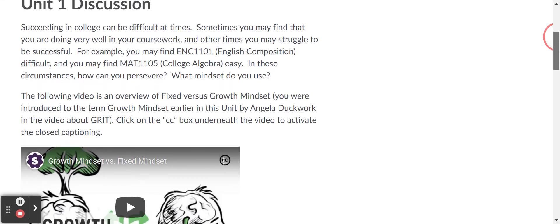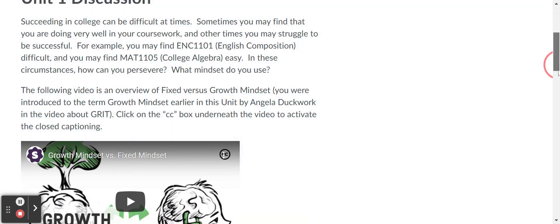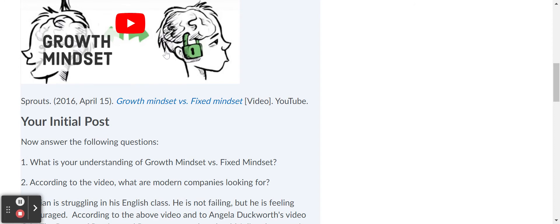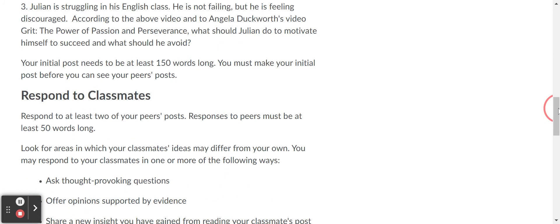In the discussion, we're asking the students to think about the difference between a growth mindset and a fixed mindset. We give them a scenario and ask them about what mindset they use. They watch a video on growth and fixed mindset and then answer the questions. They have to respond to two peers with at least 50 words each, and their initial post should be 150 words.